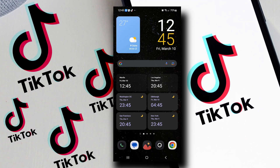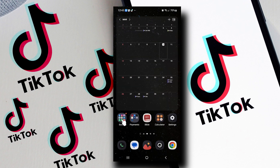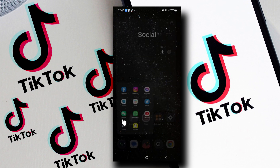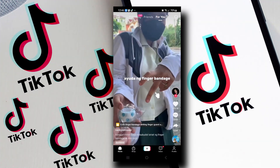Hey, what's going on guys? Now in this video, we are going to talk about if you can view a private TikTok account without following. Now let's all find out. Alright, let's go ahead and open up the TikTok app.